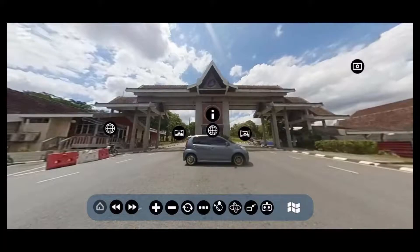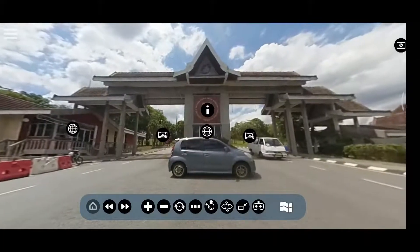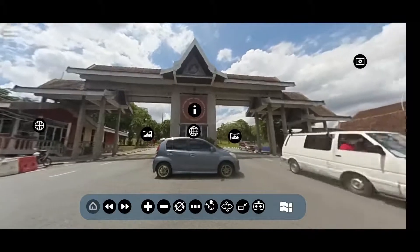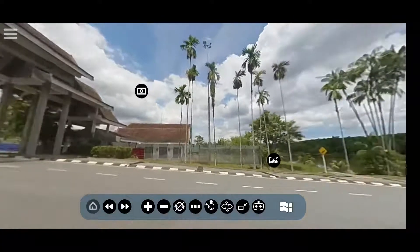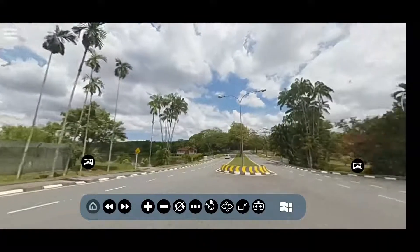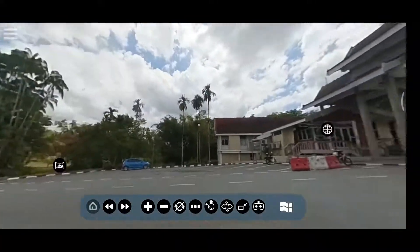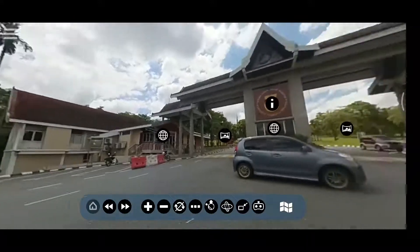The function of the auto-rotate button is to activate auto-rotation on the tour. This is for users who prefer to sit back and enjoy the scene. By clicking the button again, it will deactivate the auto-rotation.